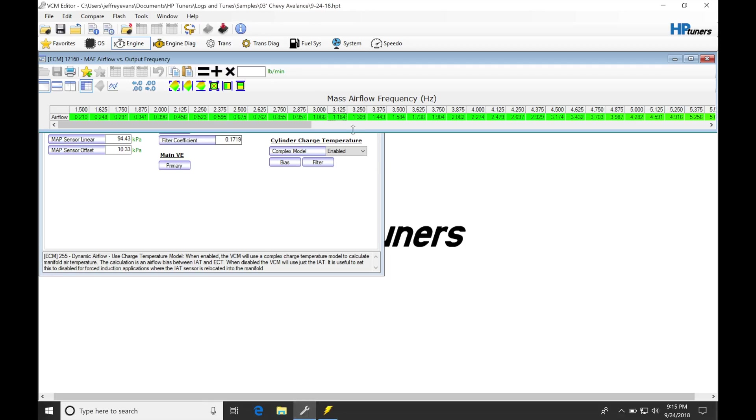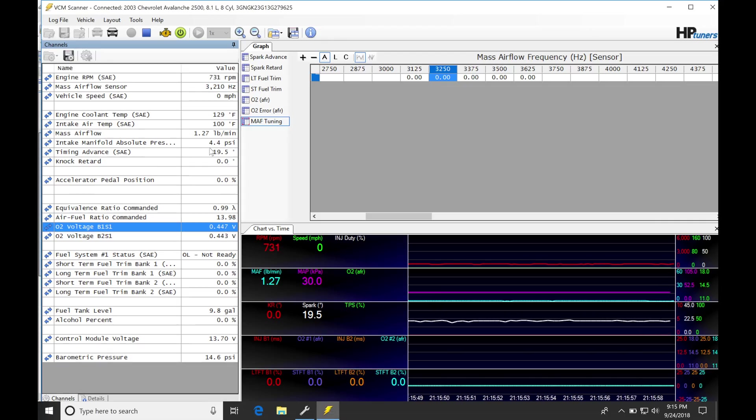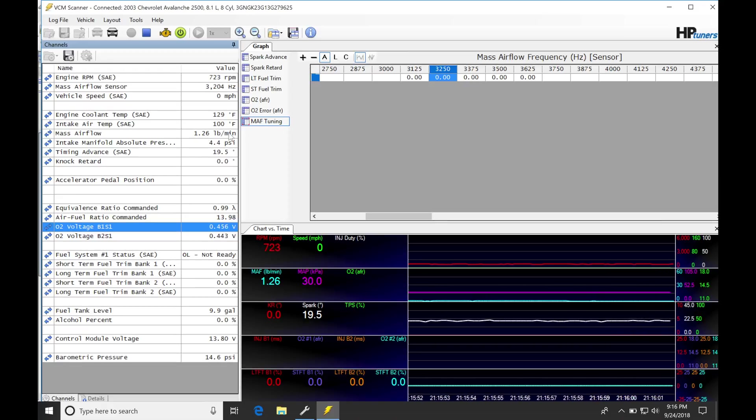If we jump back in the table, we can see the values right now are between 1.184 and 1.309. So using an averaging feature between these two, we're going to be getting a calculated value of approximately 1.26 pounds per minute, and that's how we get our air mass.